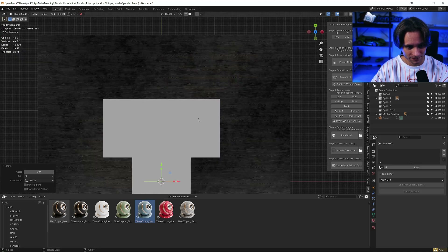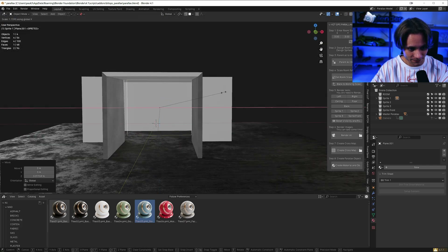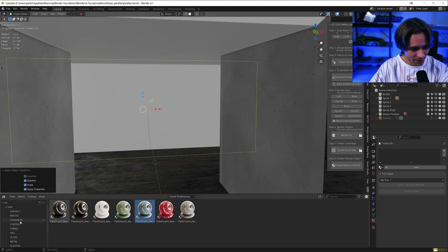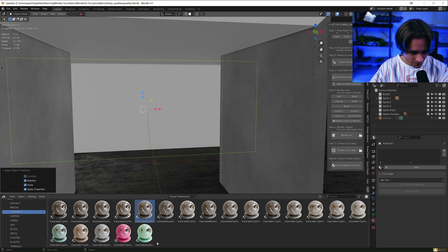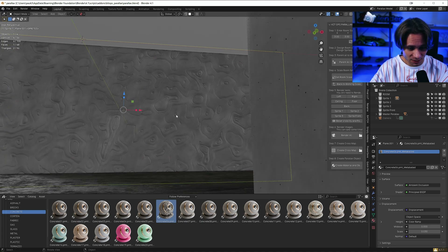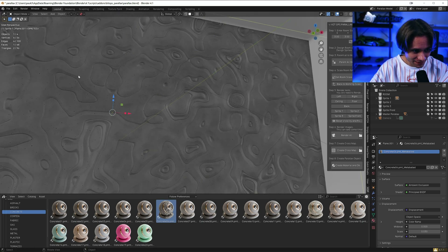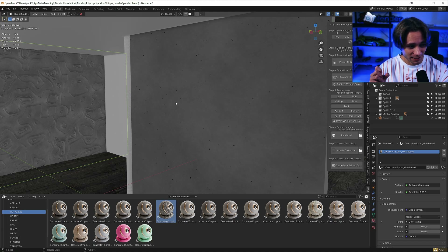The best option here will be to add a plane. Let's rotate it, move it to the wall, and scale it. Apply rotation and scale. Now we can add, for example, concrete. I think this abstract one will go really good. Nice material — I like it. It has these points, same as here, so it connects very well.